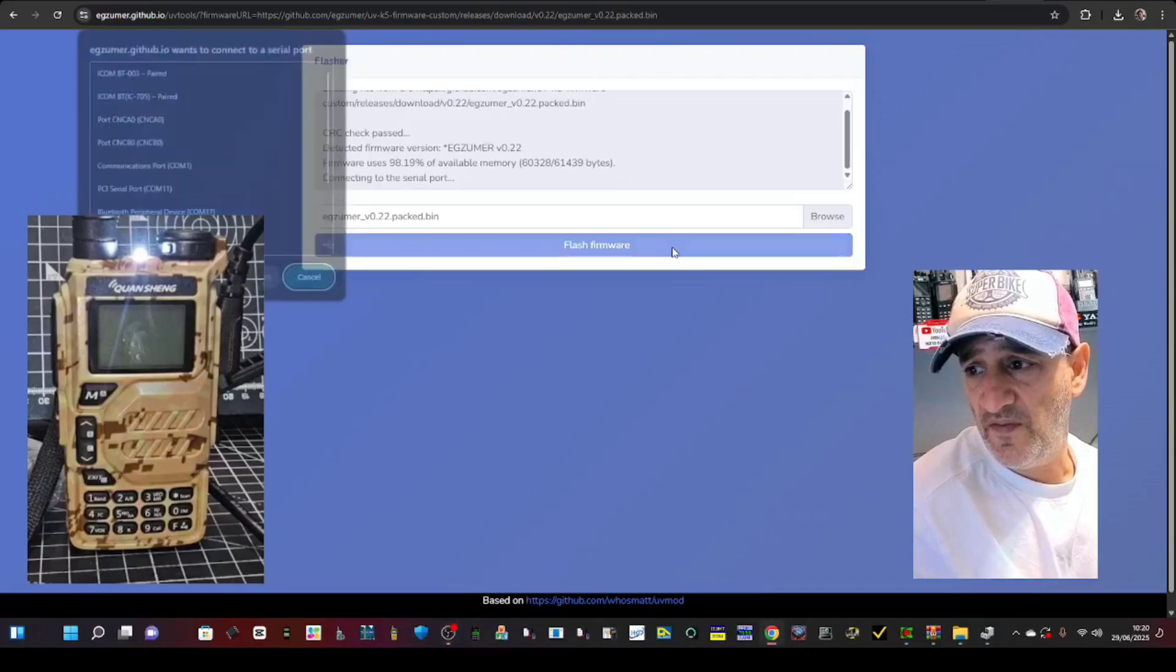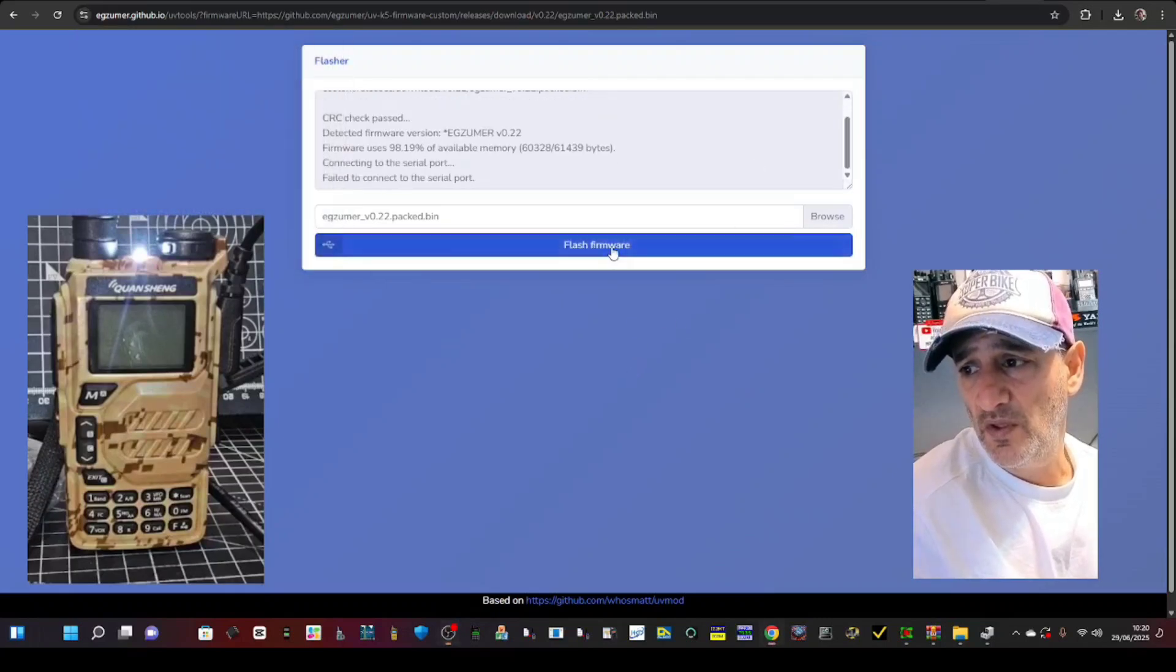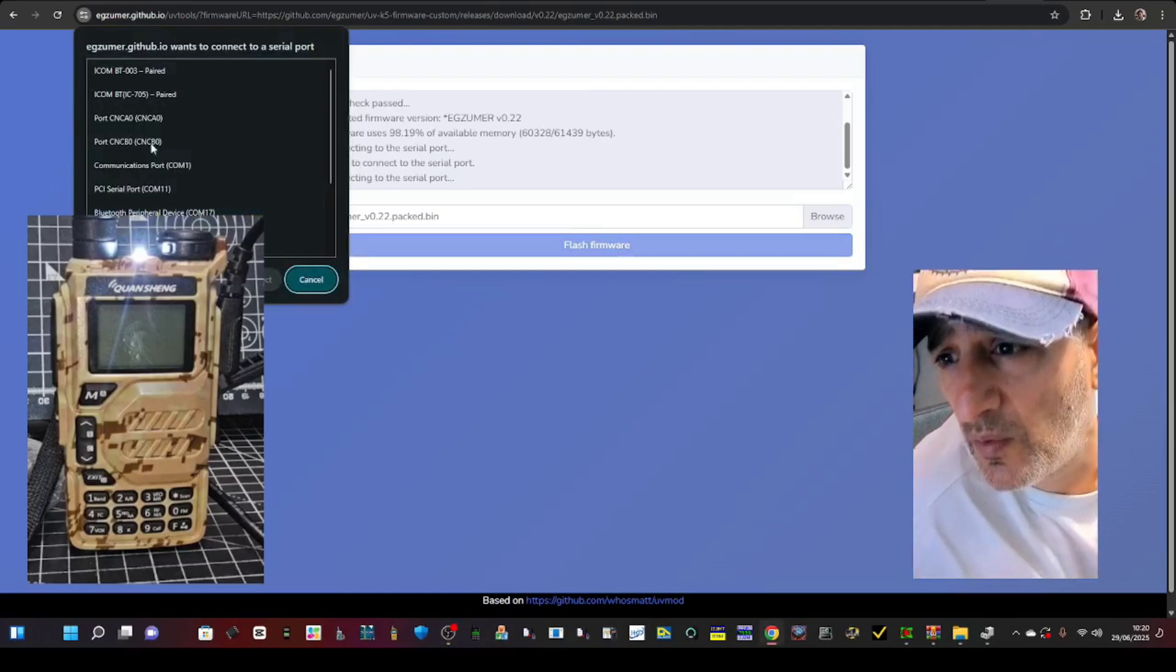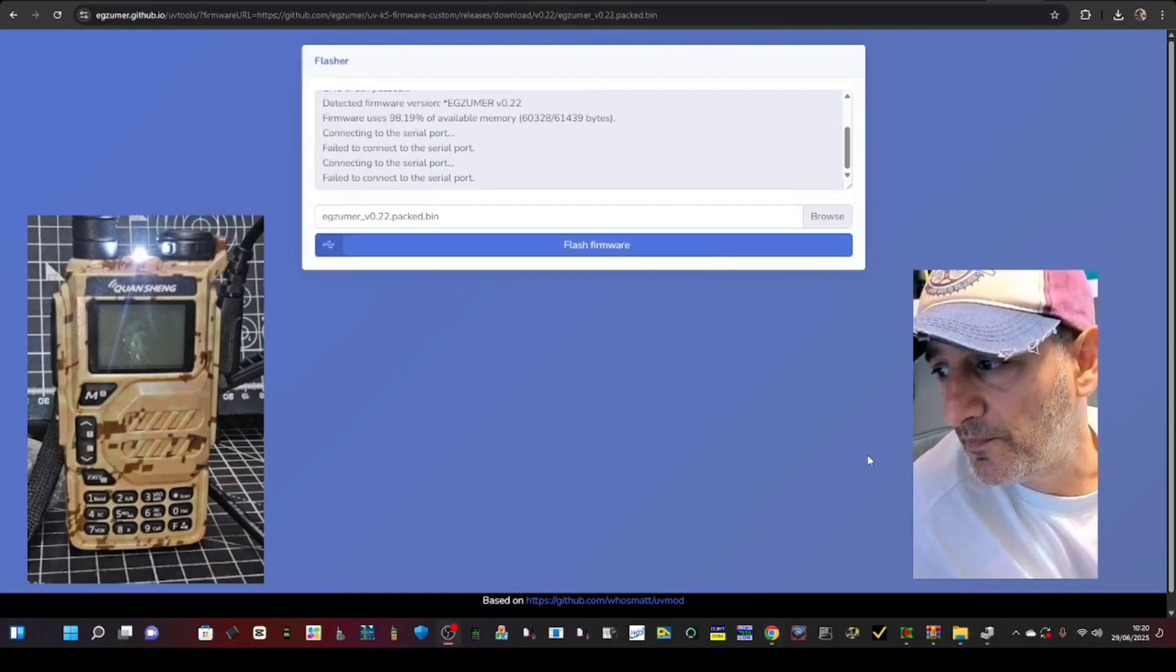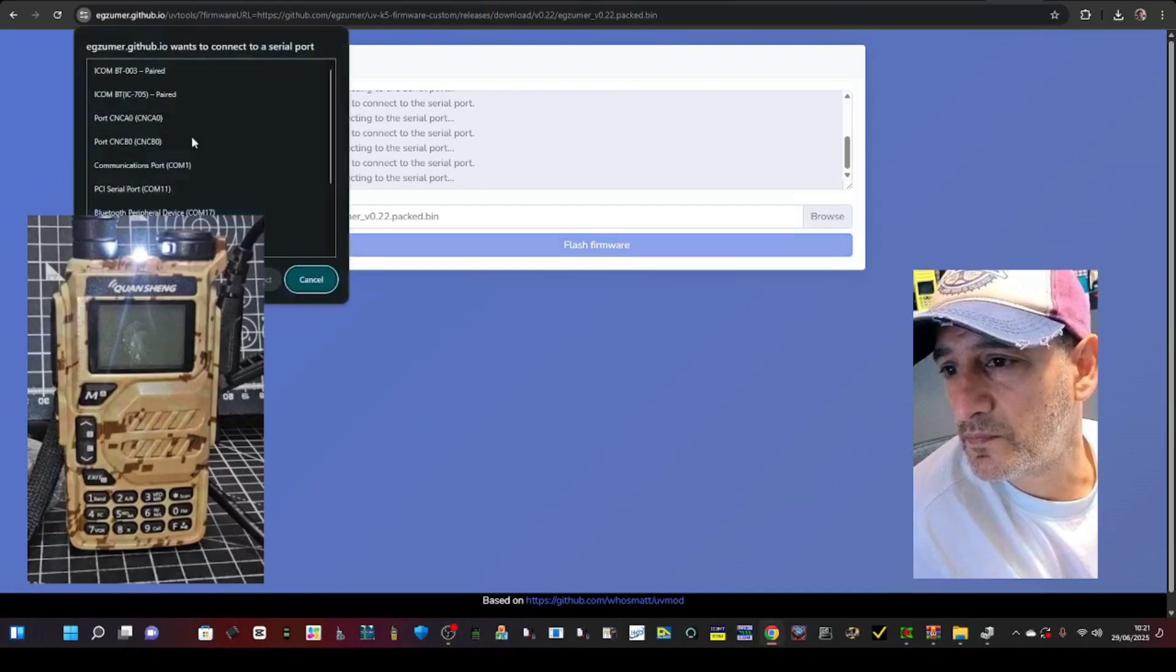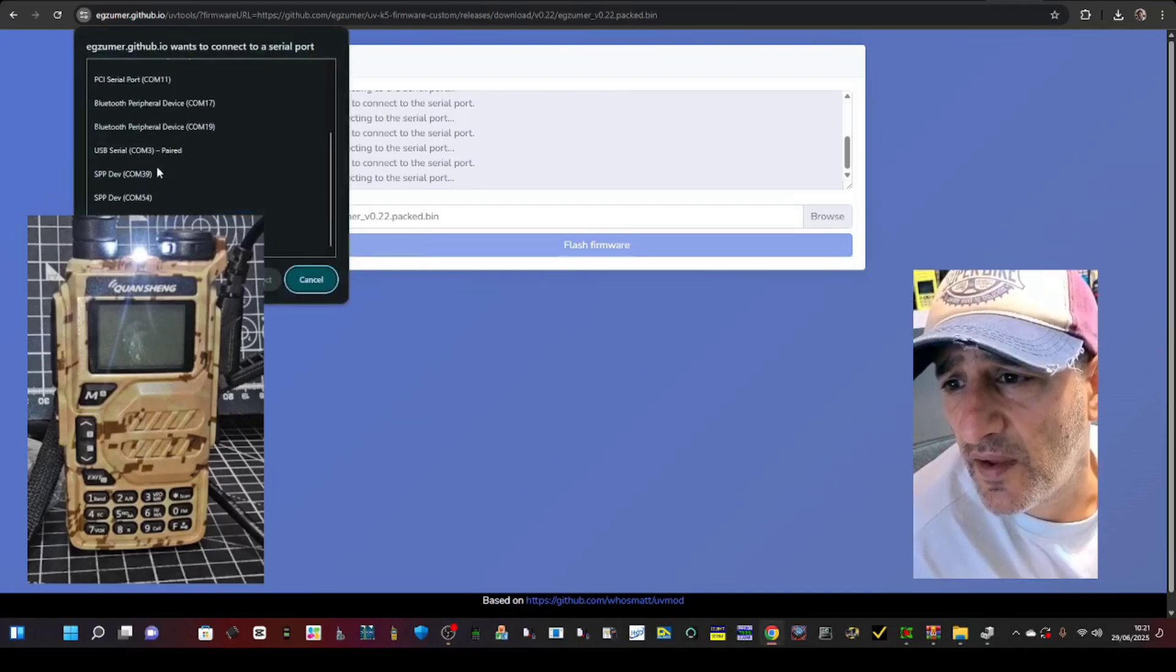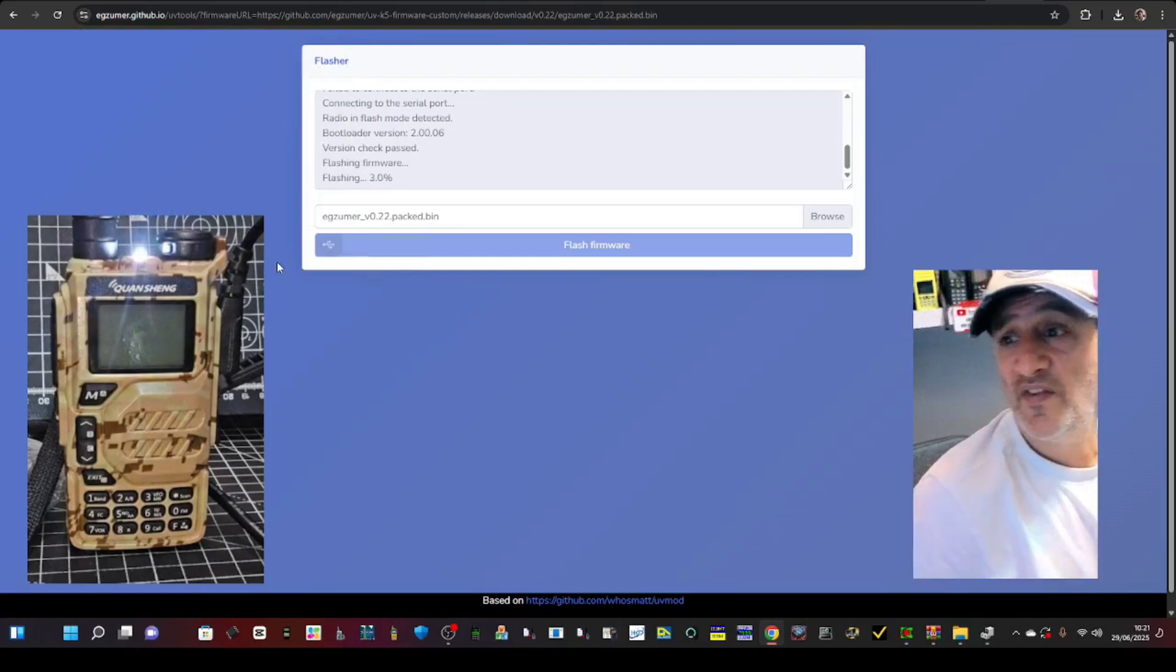And then just press flash and it's going to ask for that COM3. Do that again and we're looking for COM3. Where is it? I did find it. There it is there. Connect.